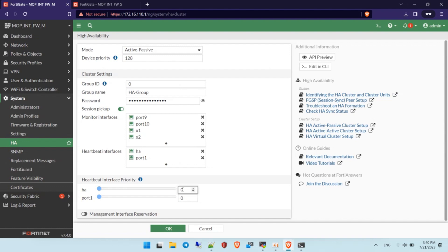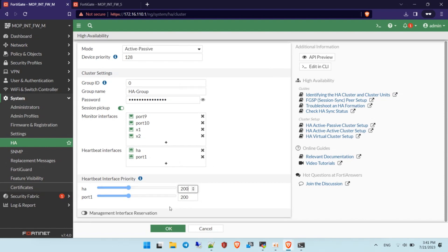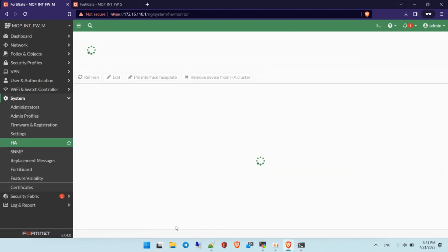For heartbeat interface priority, you can specify which interface you prefer to use for exchanging heartbeat traffic and synchronizing configuration between the master and standby firewall. If both interfaces have the same priority, it will only use one link — it won't load balance across both interfaces. So you can set different priorities, for example 100 and 150. The interface with the highest priority will be preferred for exchanging traffic.